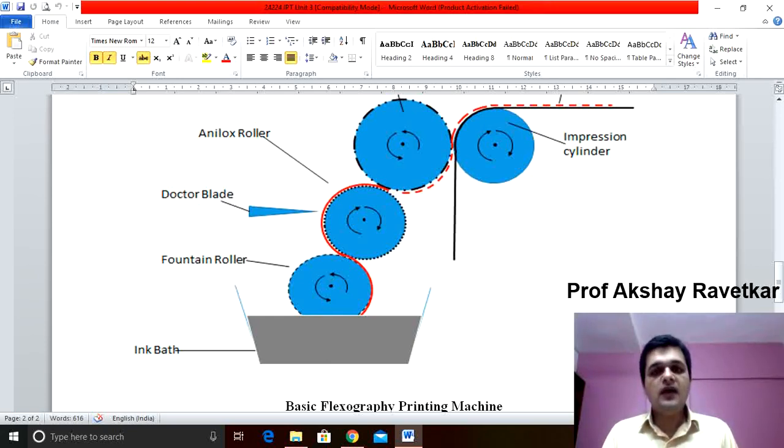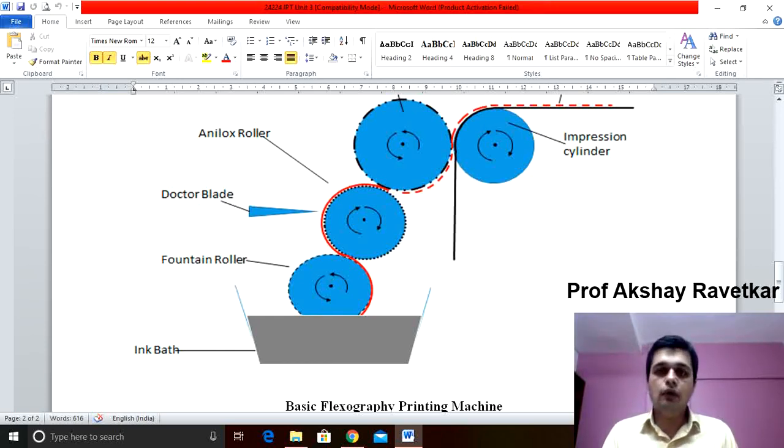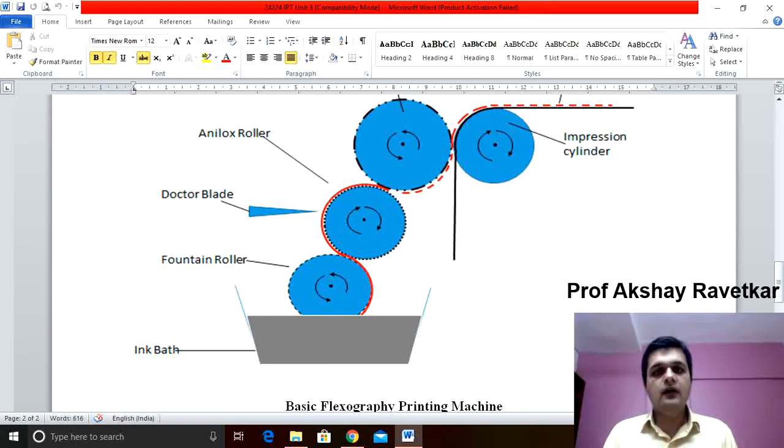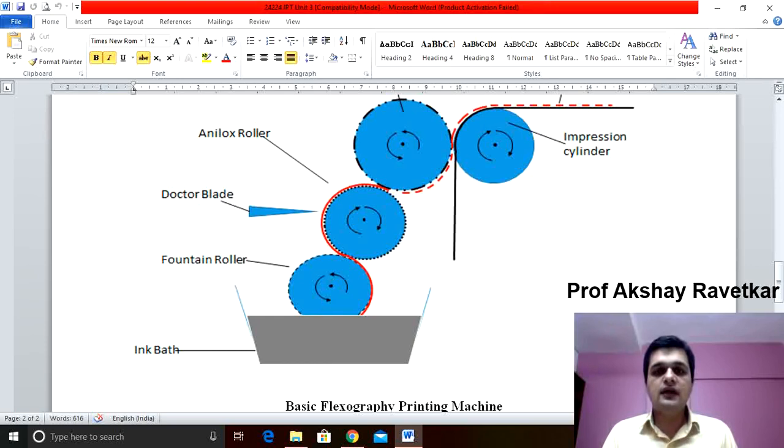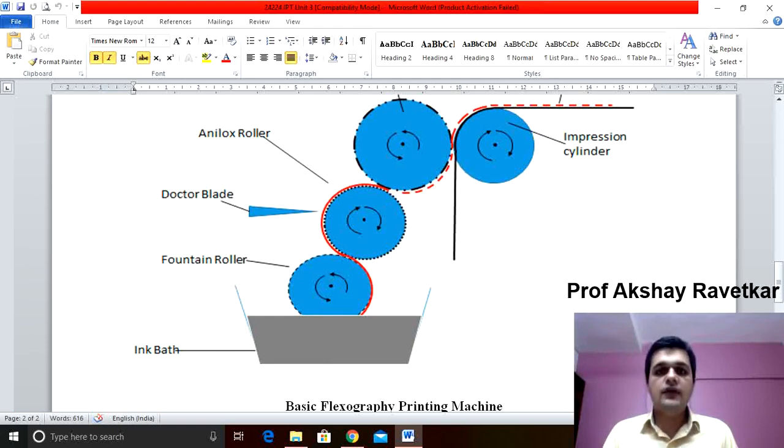The image carrier is prepared of photopolymer or rubber. Nowadays, photopolymer plates are used where the image area is in relief form whereas non-image area, the area which we don't want to print, is in a recess form.